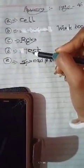So, the first answer is cell, second answer is workbook, third answer is rows, fourth answer is text, and last one is spreadsheet. This is your CW class for today. Thank you.